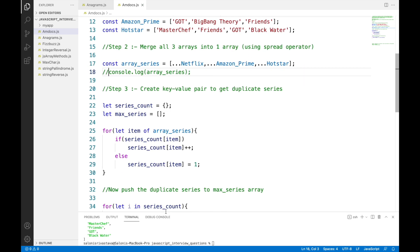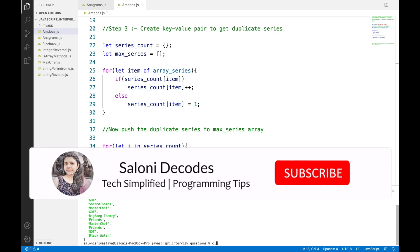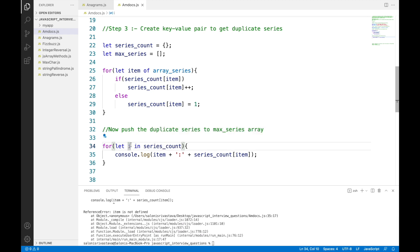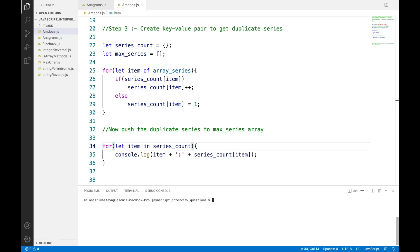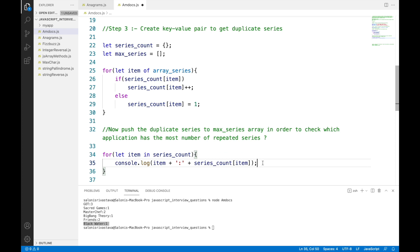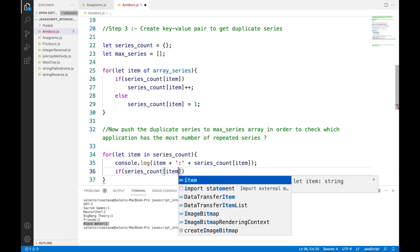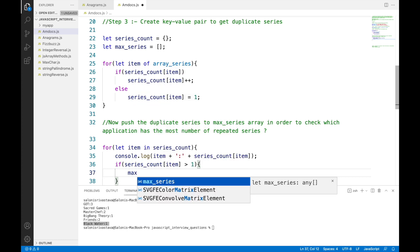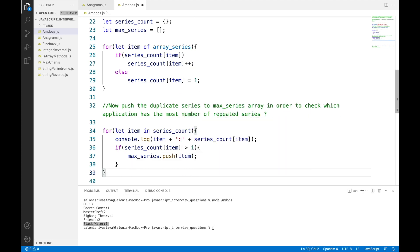We are getting an error here — this is because I wrote 'i' instead of 'item'. After fixing that and clearing the console, as you can see GOT is occurring three times, Sacred Games once, and so on. In this way all the series and how many times they have occurred is displayed. Now we filter out the series occurring more than once and push them into maxSeries. Here we check if the series count is more than one and push it into the maxSeries array. With that, step three is complete.